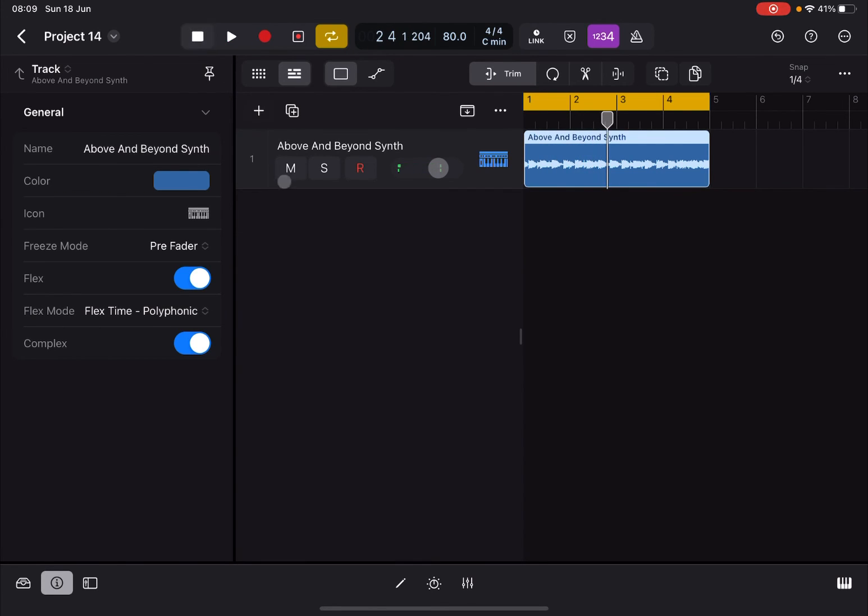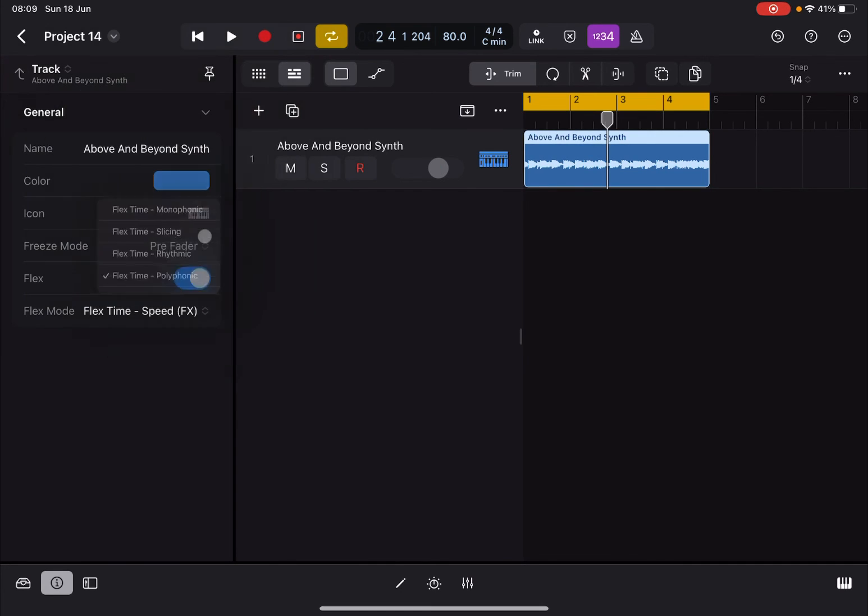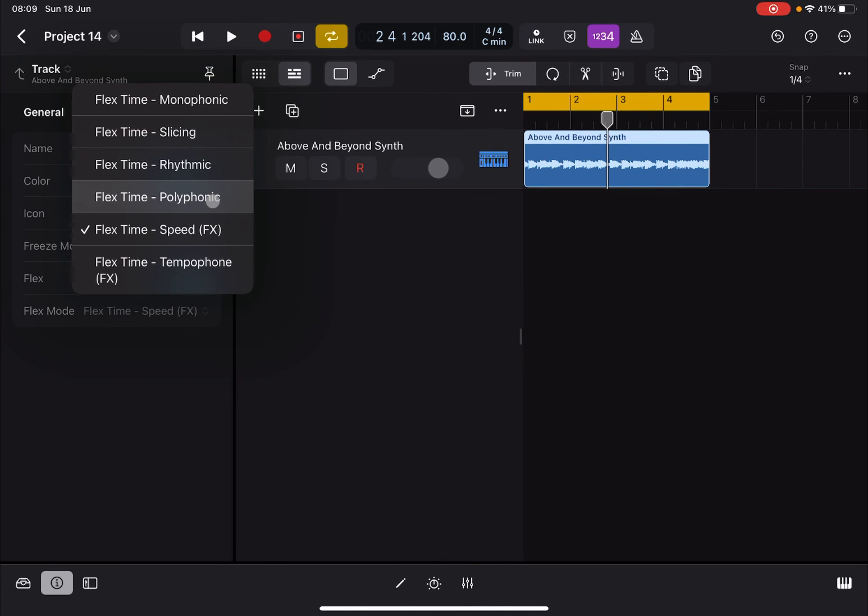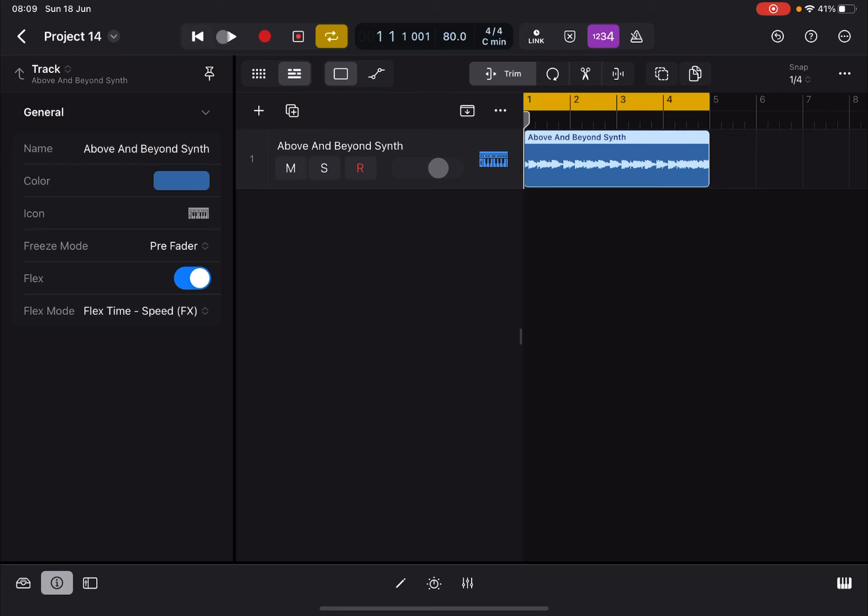Next we have Speed Effect. The previous one does time stretching. Speed Effect will accelerate and slow down parts, and therefore it will affect the pitch. Again, this might be something you want as an effect or something you don't want. You hear straight away the pitch has changed.